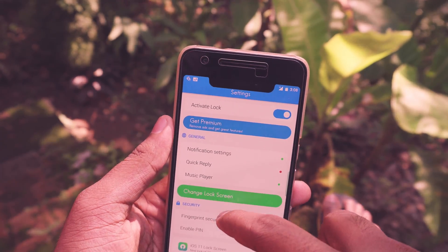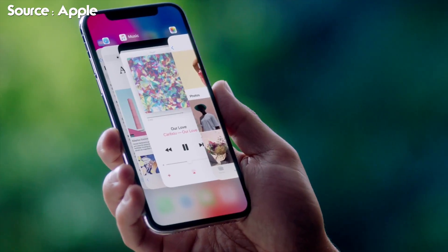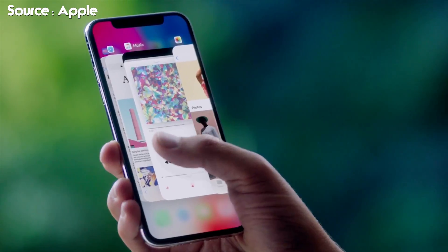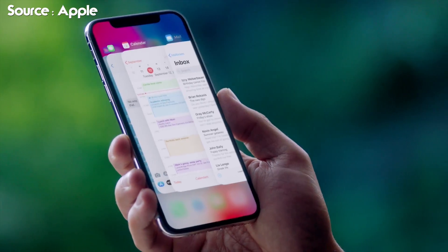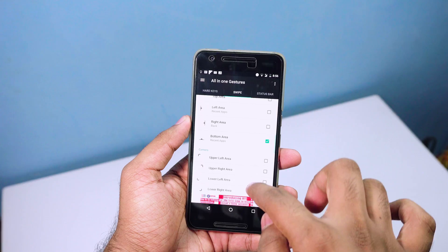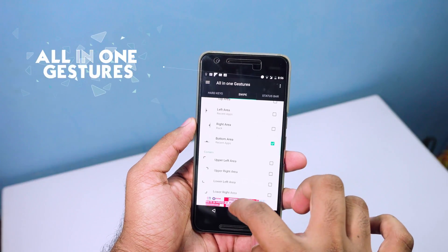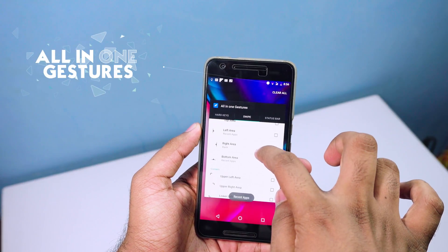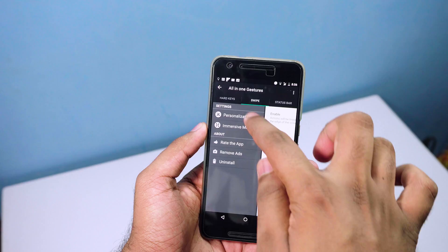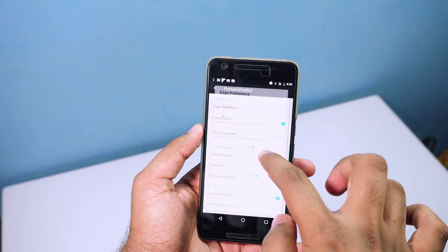The new gestures for recent apps and going home in the iPhone X are pretty cool. If you want that, you can set it up by using All in One Gesture. If you're going to use this app, make sure you go to Personalization, then Edge Preference, and turn down the opacity.